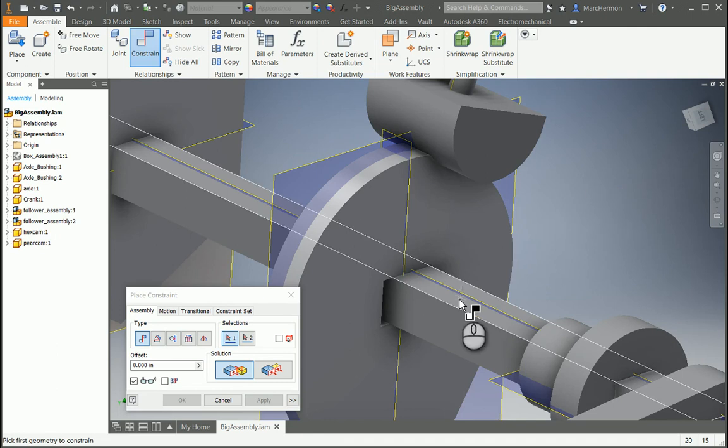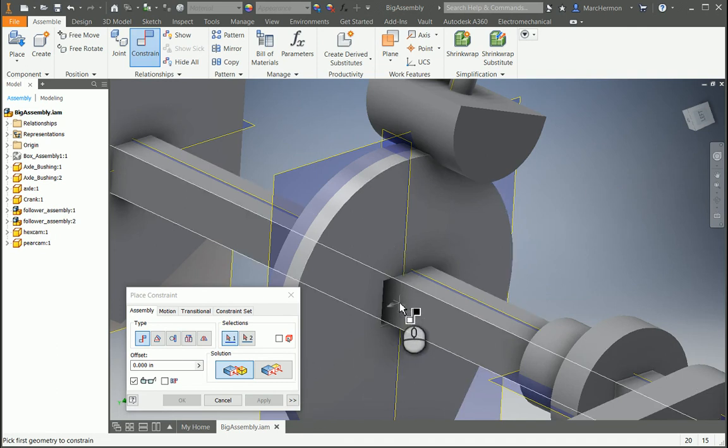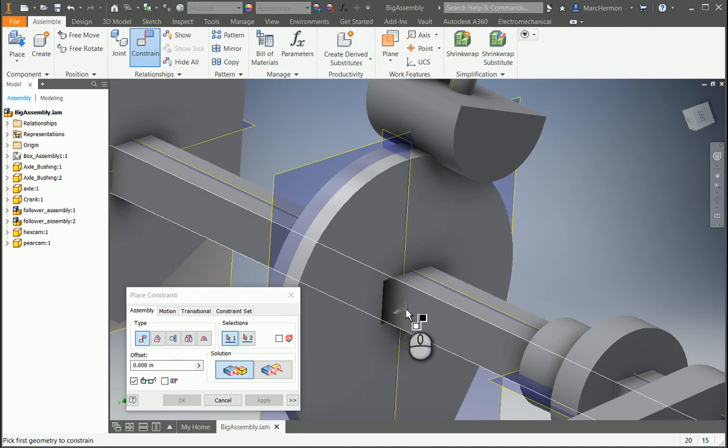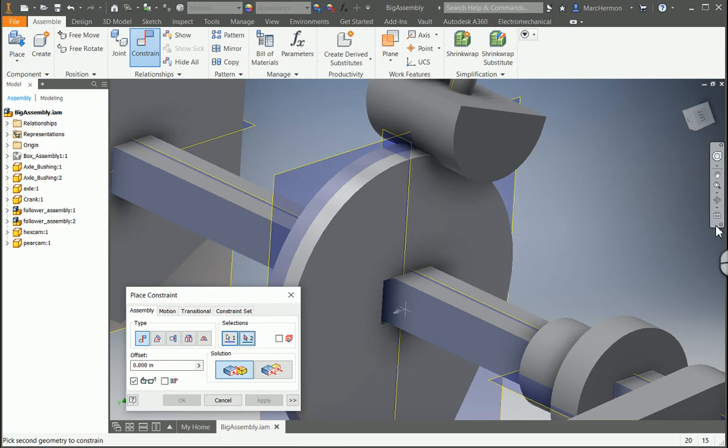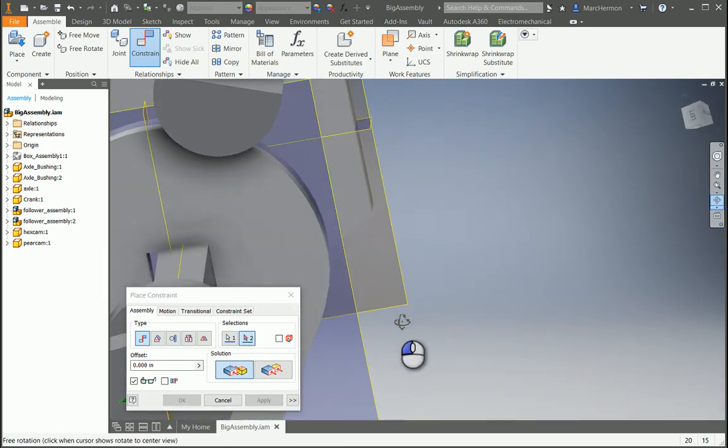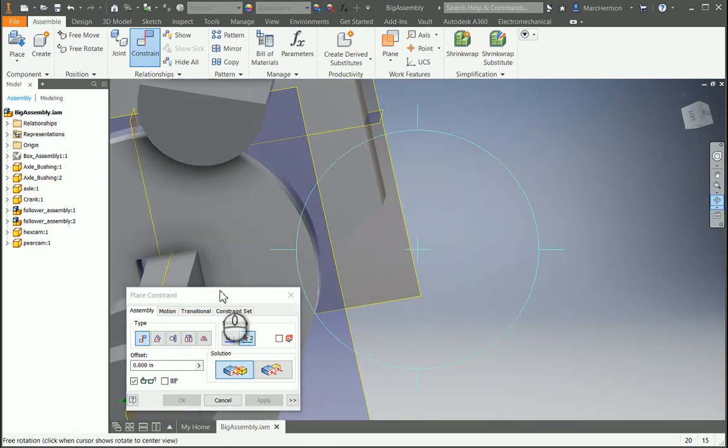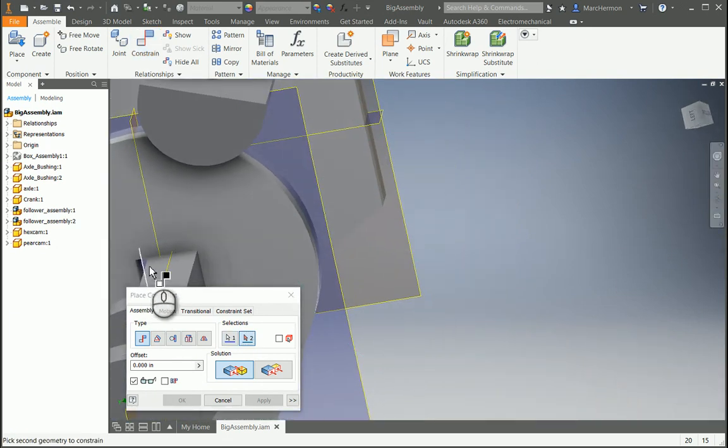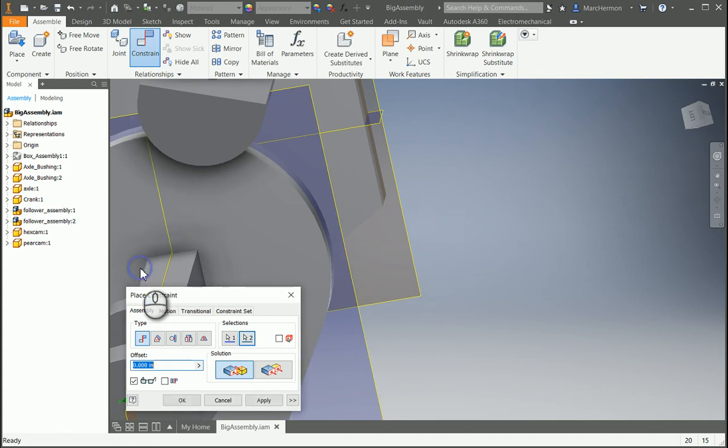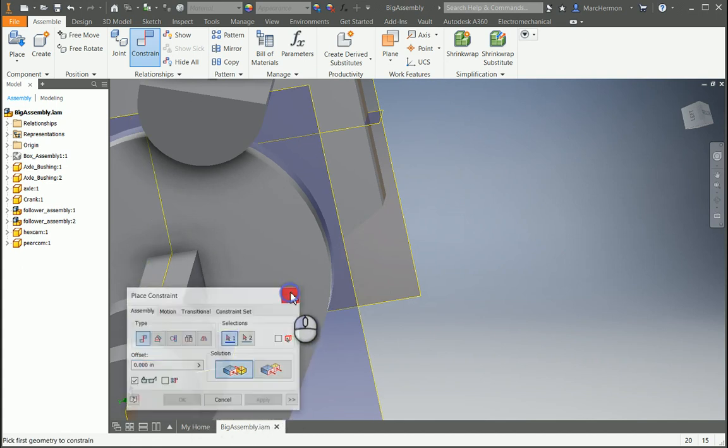And then this one, and can I get around and see the other side? Okay, get in there, right there. Apply, okay.